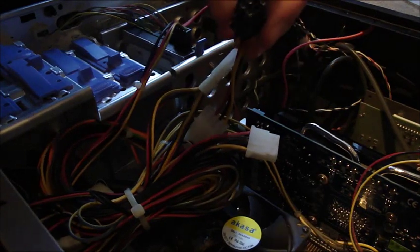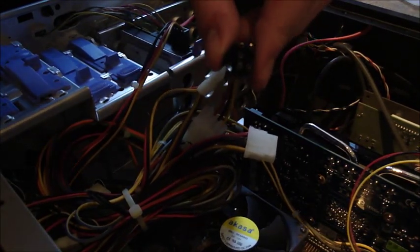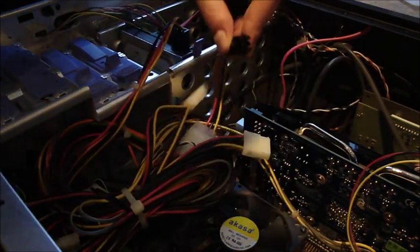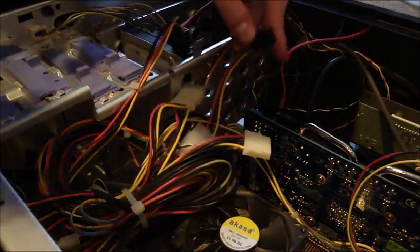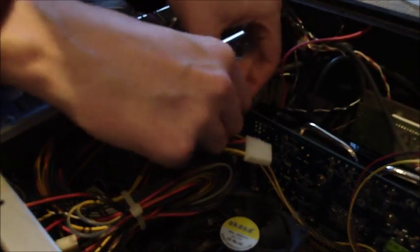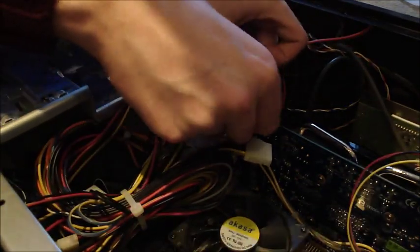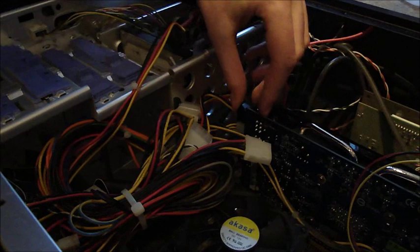It's a six pin one arranged slightly differently in a square shape. That can go into the second power port on my graphics card. Push in till it clicks.